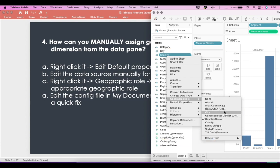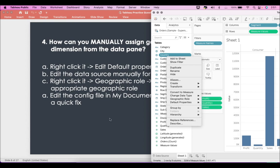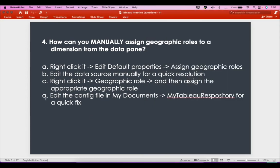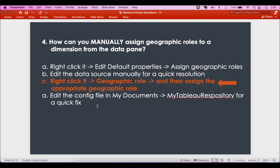So this is the valid answer — answer C. The last option, editing the config file in My Documents/My Tableau Repository for a quick fix, is definitely not the answer. The answer is C, as I've shown.